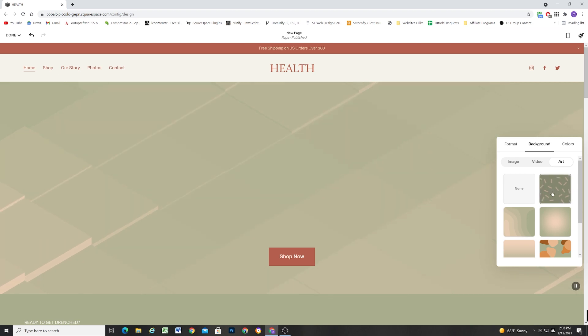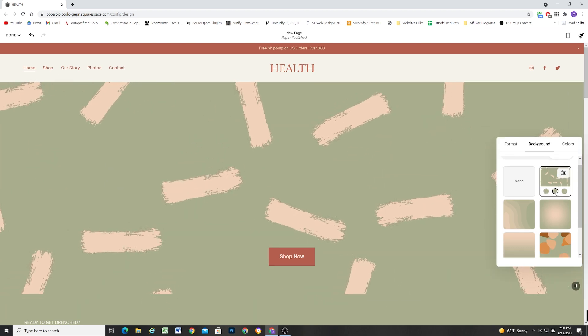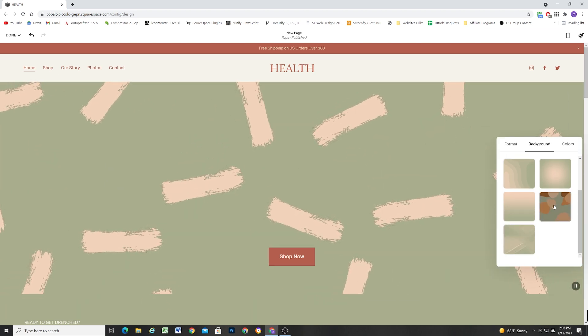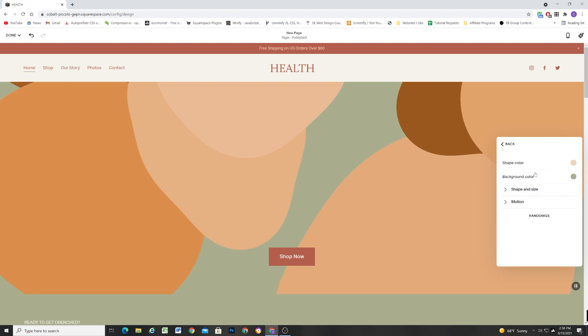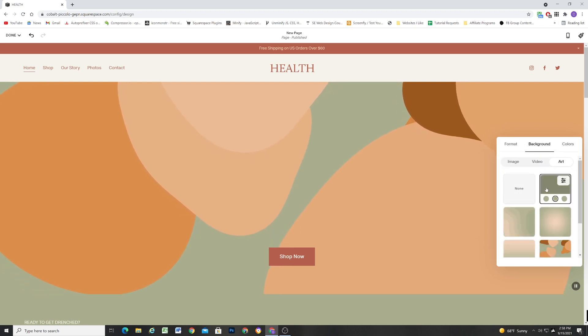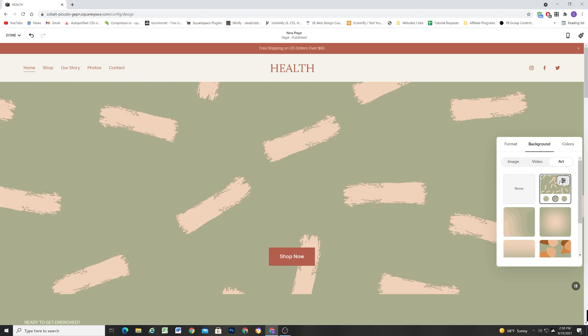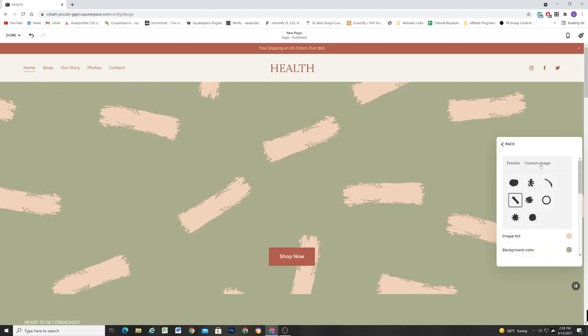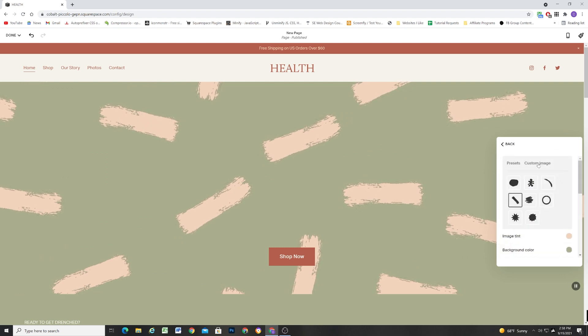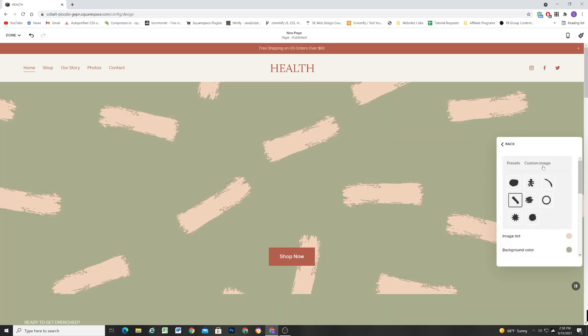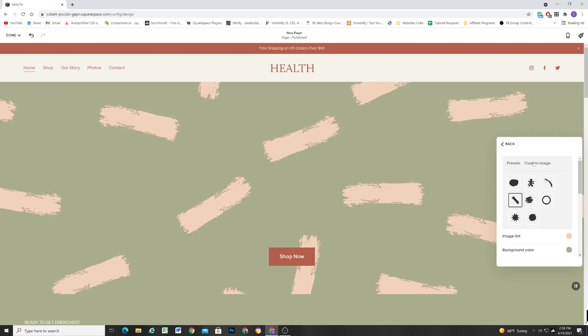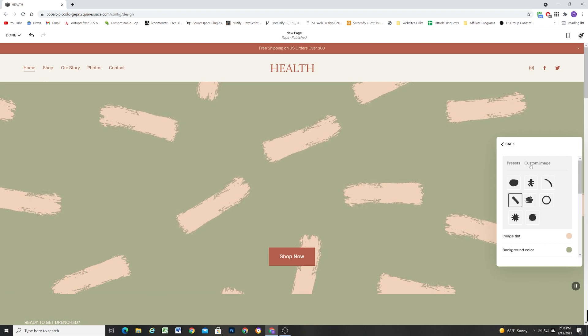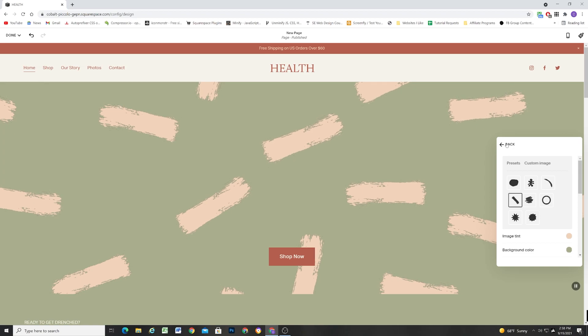So that is the new background art panel. Again, I encourage you to go in here and play with all of the different settings and see what each one has to offer. For this first one, it looks like they're eventually going to have a custom image that you can upload. But I tried it, and right now it's not working yet. So that might be a future thing that they're going to be adding.